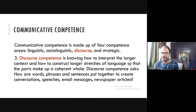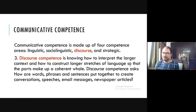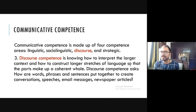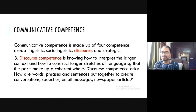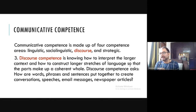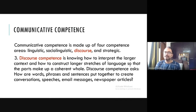Now, what is discourse competence? In linguistics, the largest unit of study in pure linguistics is the sentence in syntax. But if you have more than one sentence connected to each other, that is discourse. Discourse competence is knowing how to interpret the larger context and how to construct longer stretches of language so that the parts make up a coherent whole. For example, when reading a short story, you know how those sentences are connected — sentence one connects to sentence two, and so on.